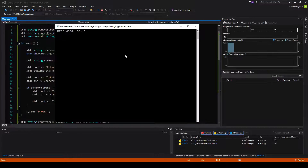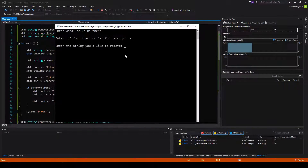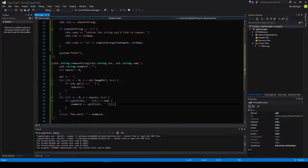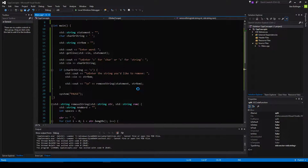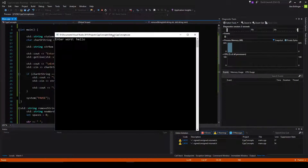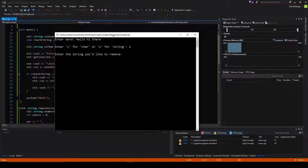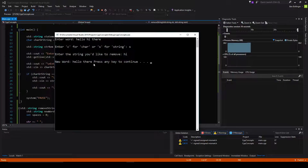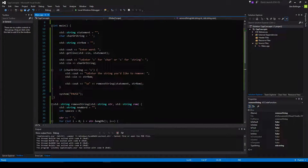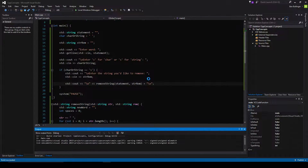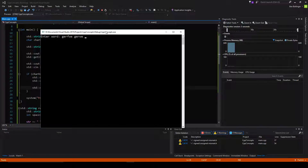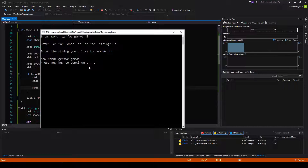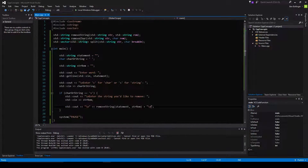So we enter a word — 'hello hi there' — we want to remove a string, so we enter 'hi', and the new word returned is 'hello there'. Let me redo that with a space to keep it consistent. So 'hello hi there', remove string, remove 'hi', and 'hello there' is returned. It seems our removeString is working correctly.